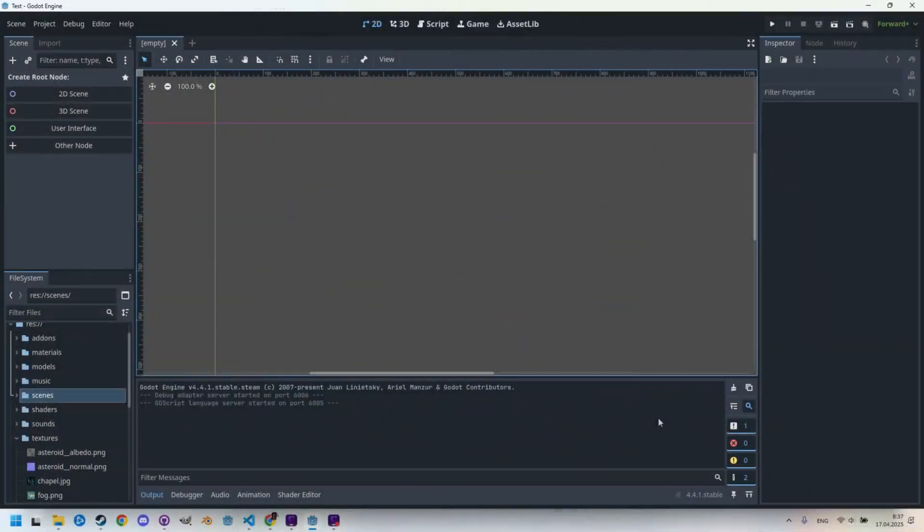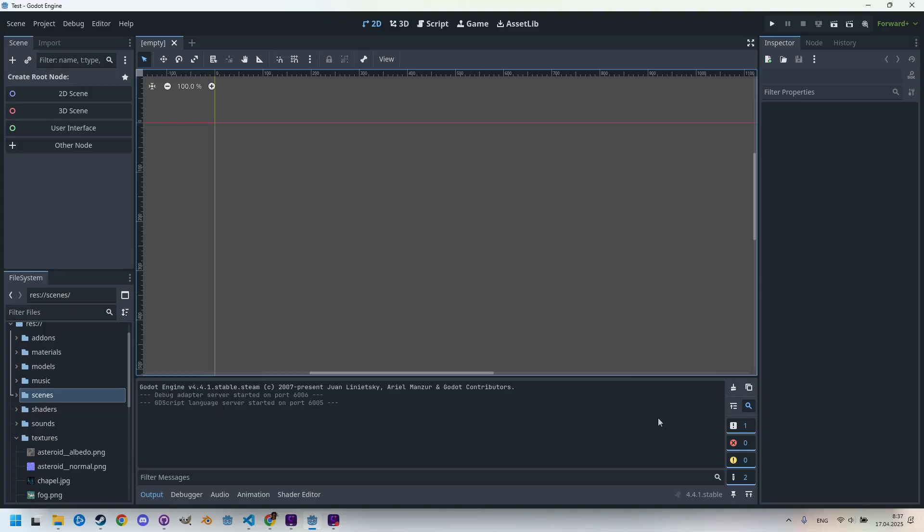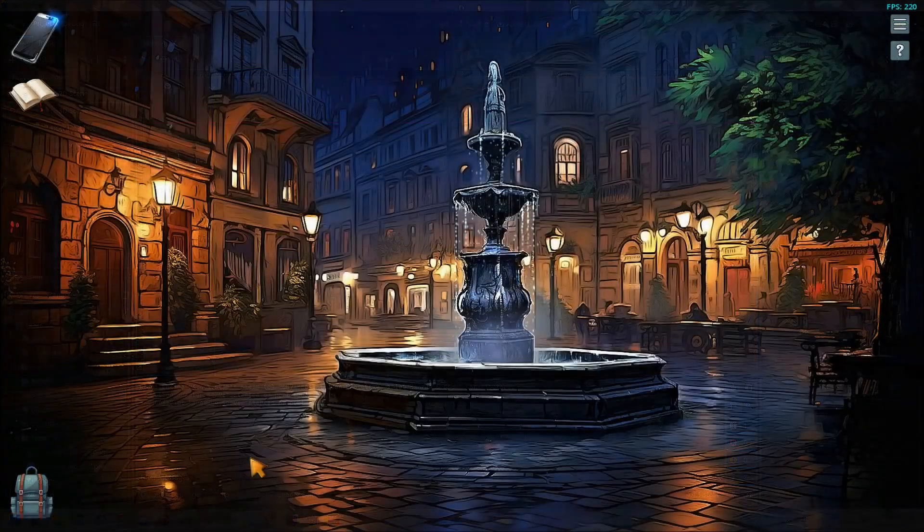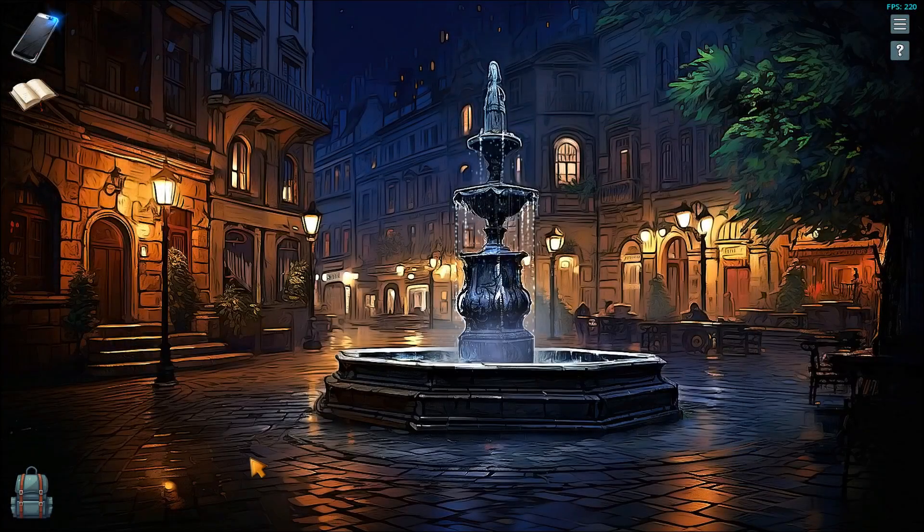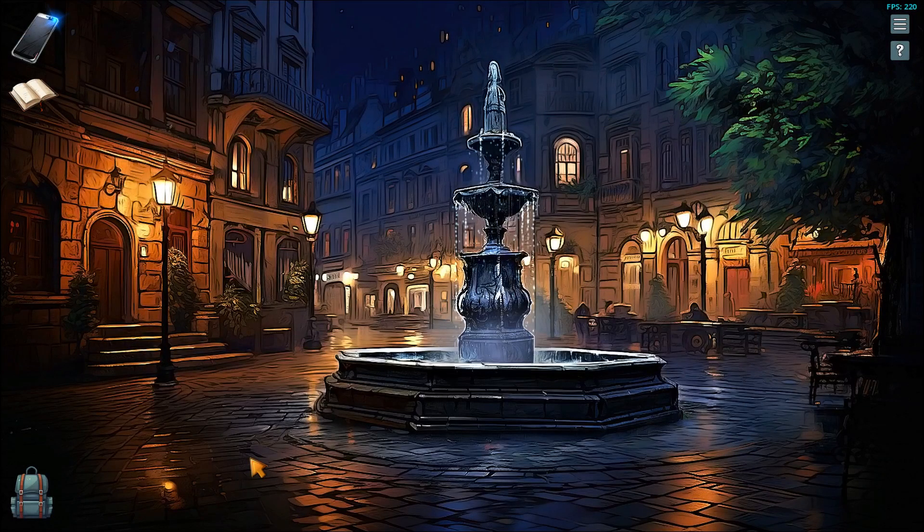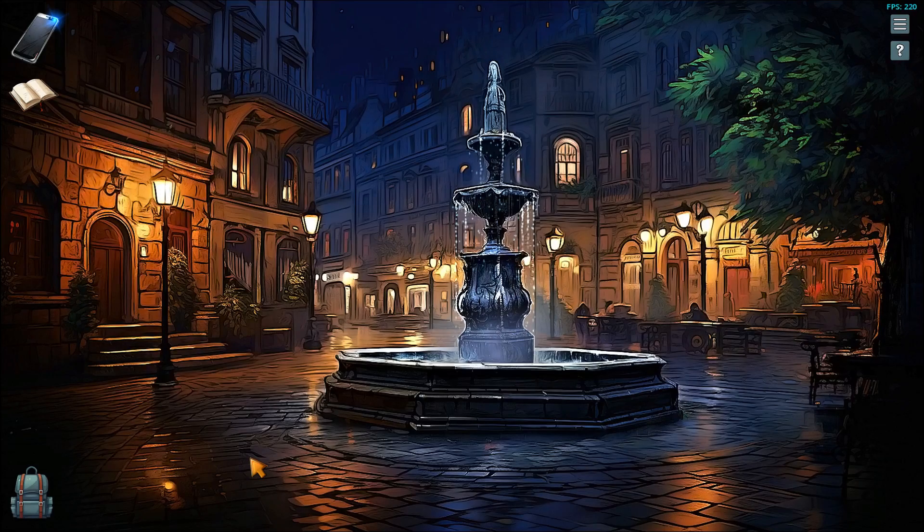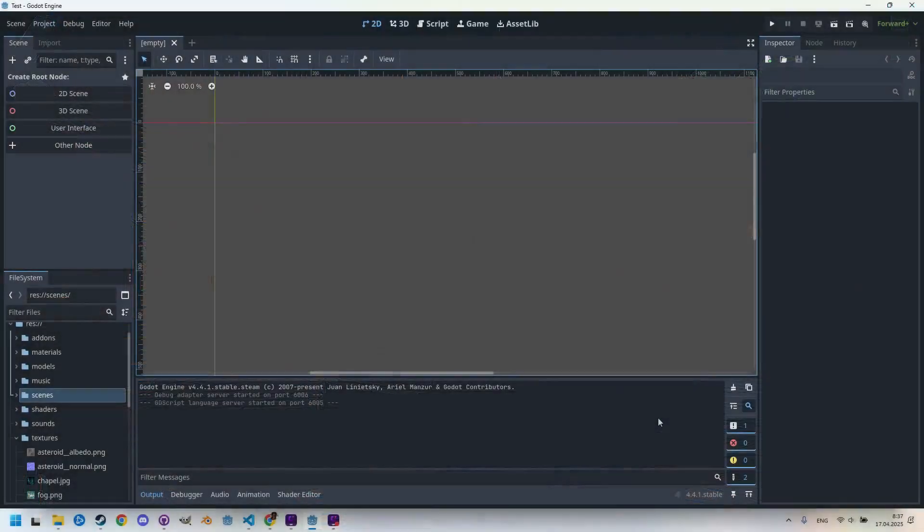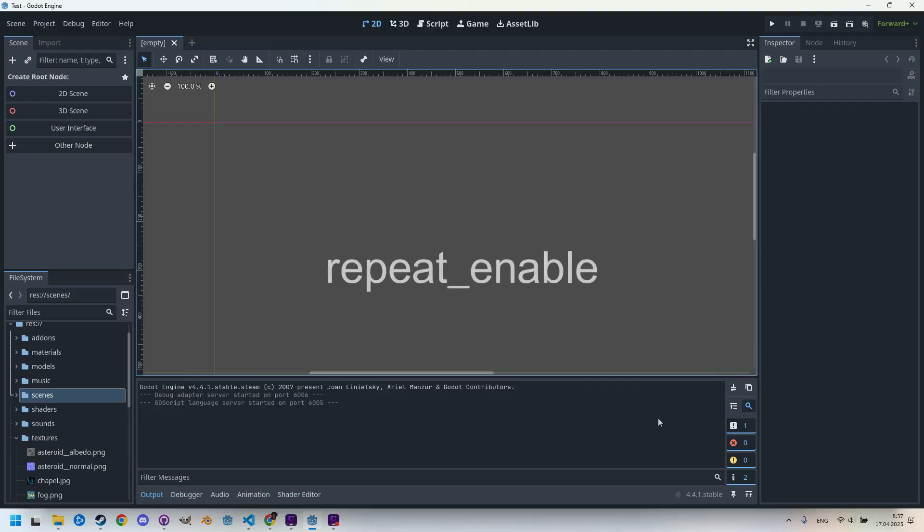Even though we'll once again be working with our usual image, a screenshot from our game, this time we'll use it as a shader parameter, not as a background texture. That's because if we want the kaleidoscope to work correctly, the image needs to repeat infinitely, and we achieve that by setting it as a parameter with repeat enable in the code.